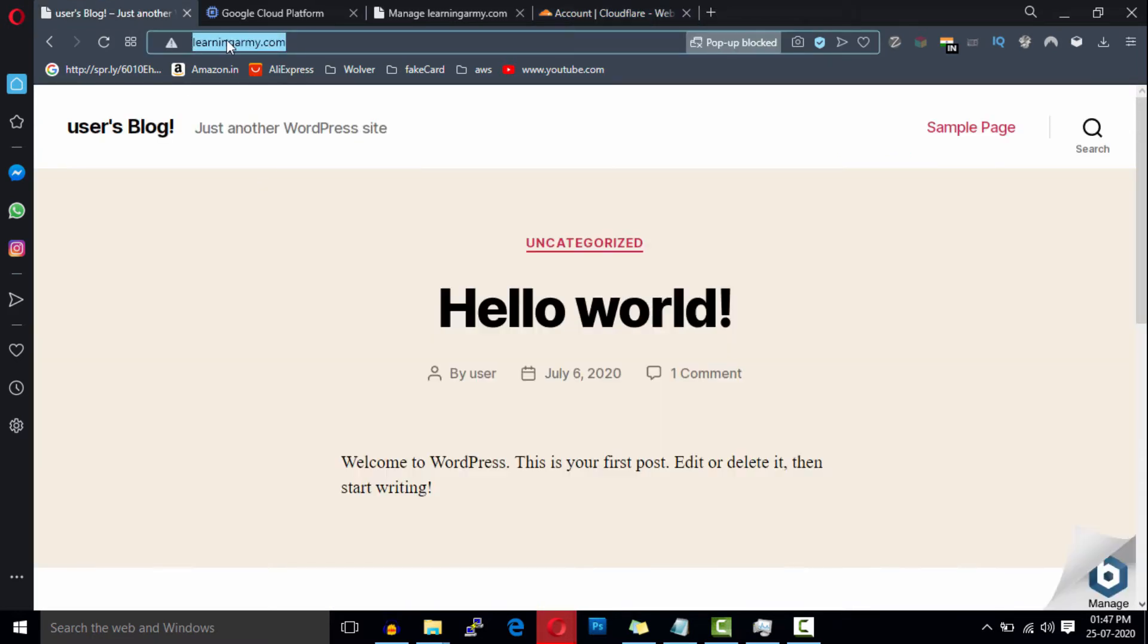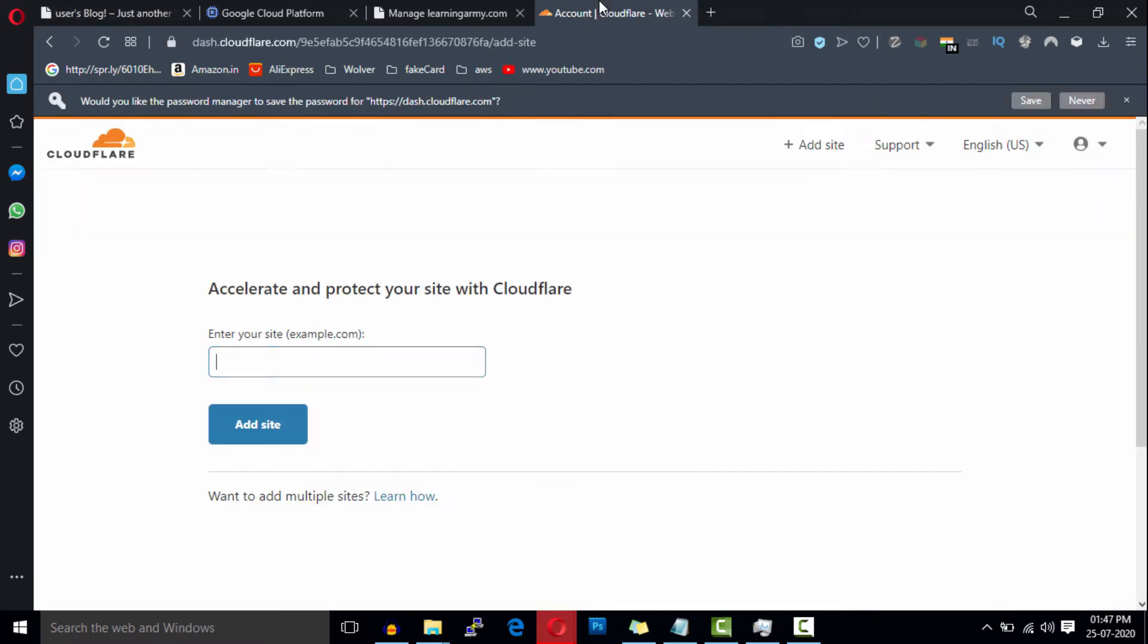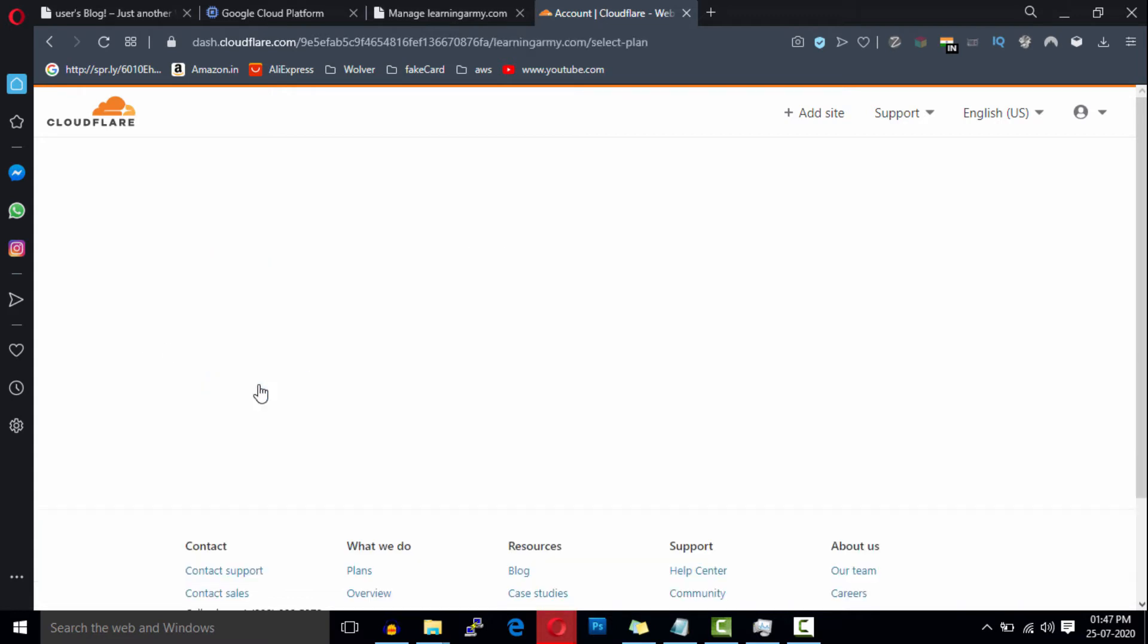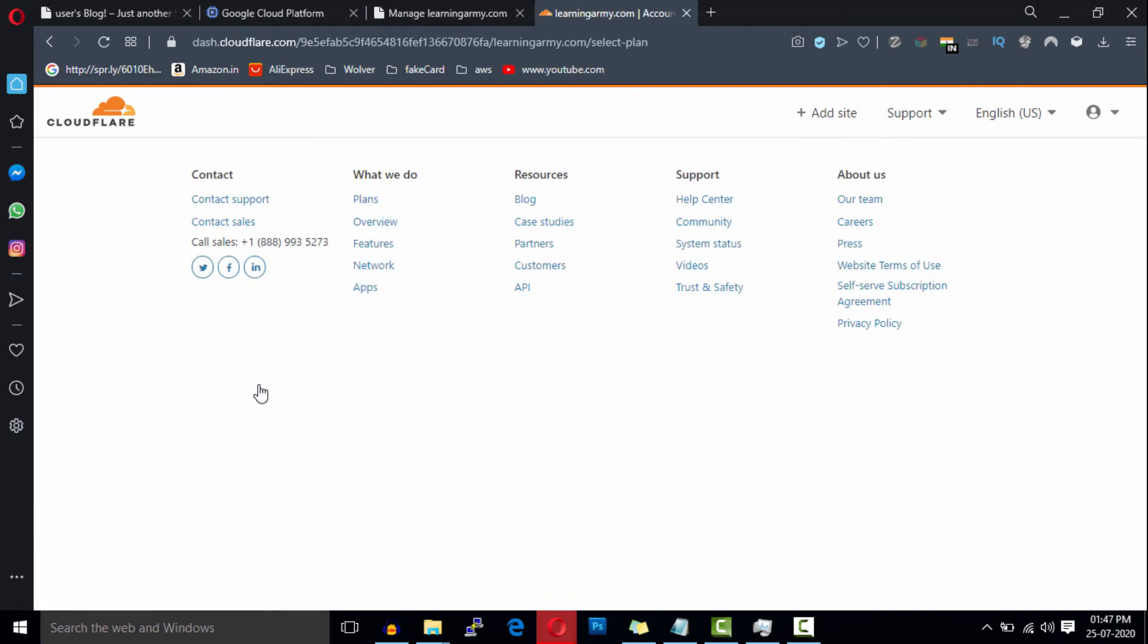On this page, enter your website domain name and remove the HTTP tag, and then click on Add Site.